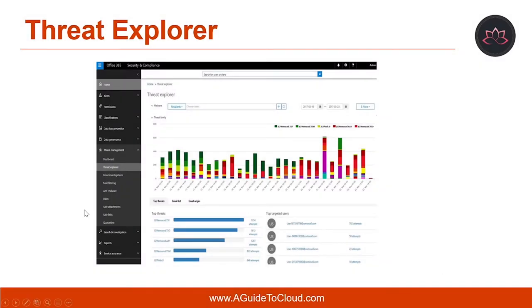So, what is threat explorer? Threat explorer provides a color-coded chart that represents attacks that are targeted at your organization. This pane has a tabbed view of top malware families, an email list, and a map of email origins. It also displays the top targeted users in your organization. If your organization has Office 365 Advanced Threat Protection and you have the necessary permissions, you have either explorer or real-time detections.